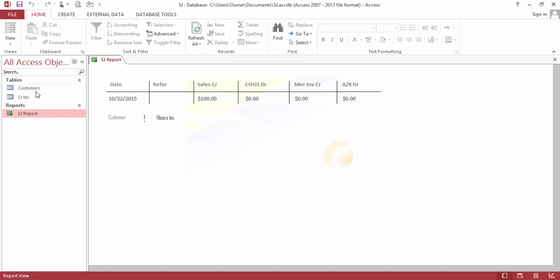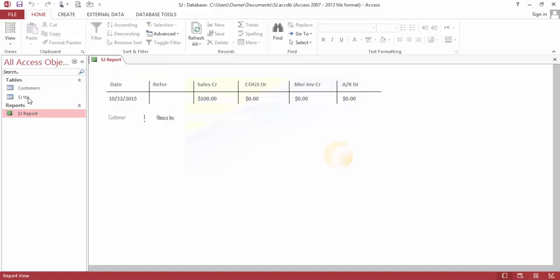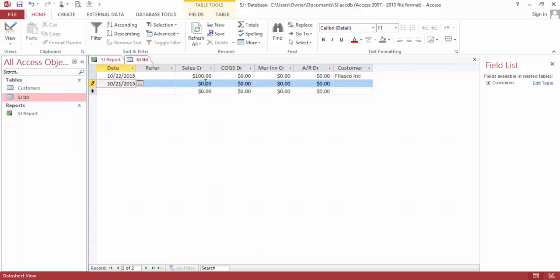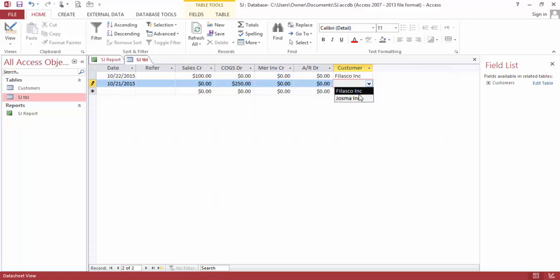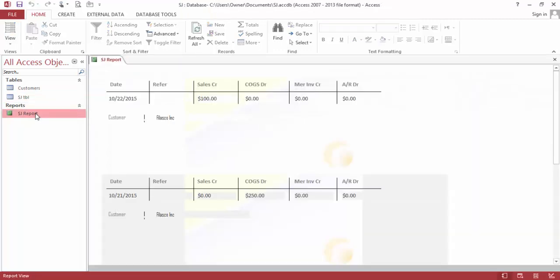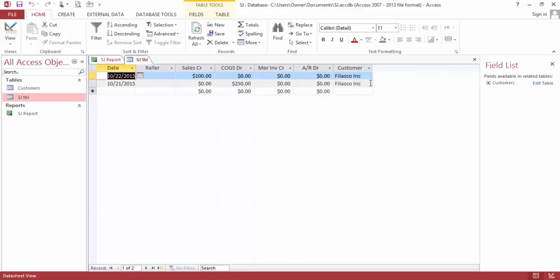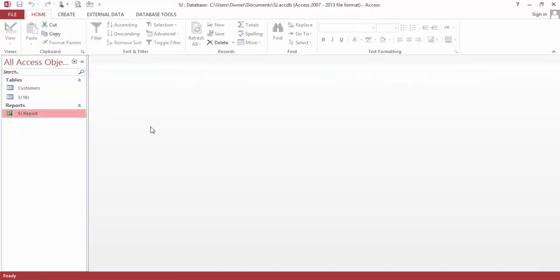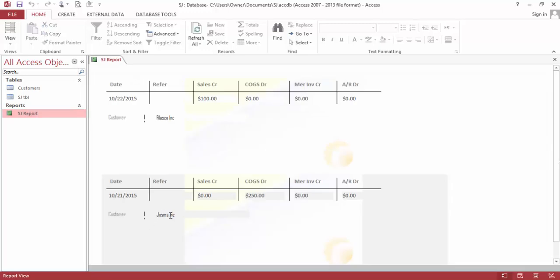Let's enter another one. Yesterday, for the cost of goods sold, for $250, for Shasma. Save, close all. And then record. Now we have it. Guys, this is how you build a sales journal database using Microsoft Access. Thank you for watching, have a nice day.